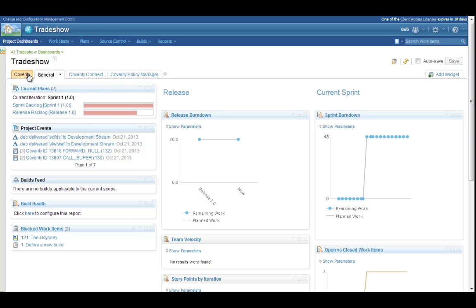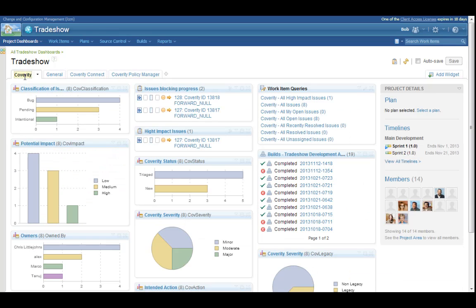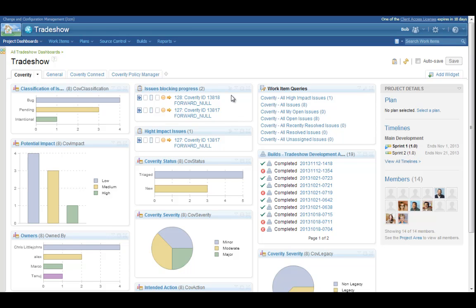The Coverity dashboard provides a wealth of information about the code. For example, he can see how problems in the code are classified, their impact, and distribution among developers. Since they're just like other artifacts in RTC, Coverity issues can be linked with other issues and follow RTC workflows. This dashboard includes a widget showing which Coverity issues are blocking progress on other activities. You can even follow the status of the builds. That provides nice visibility into the status of your development projects in the context of individual projects.